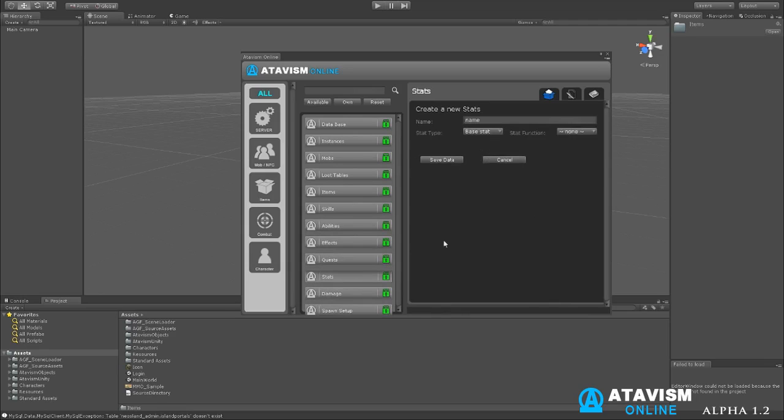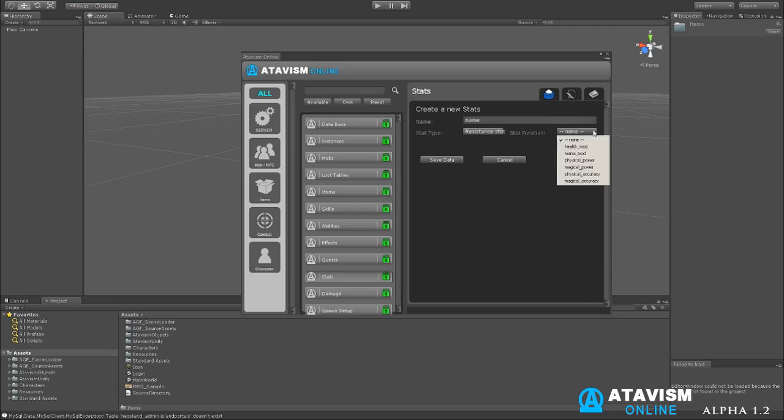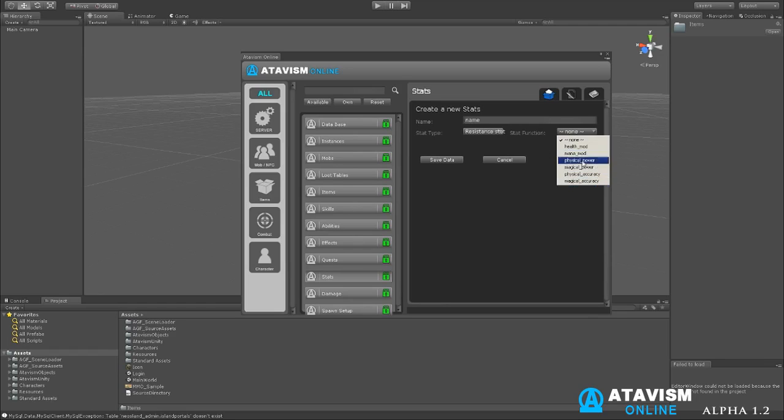Then stats is for adding stats to characters like base stats. We got one in here as an example, resistance stats for instance. You can change it and then you can say what resistance it is to, you can add the stats function that's programmed into it.